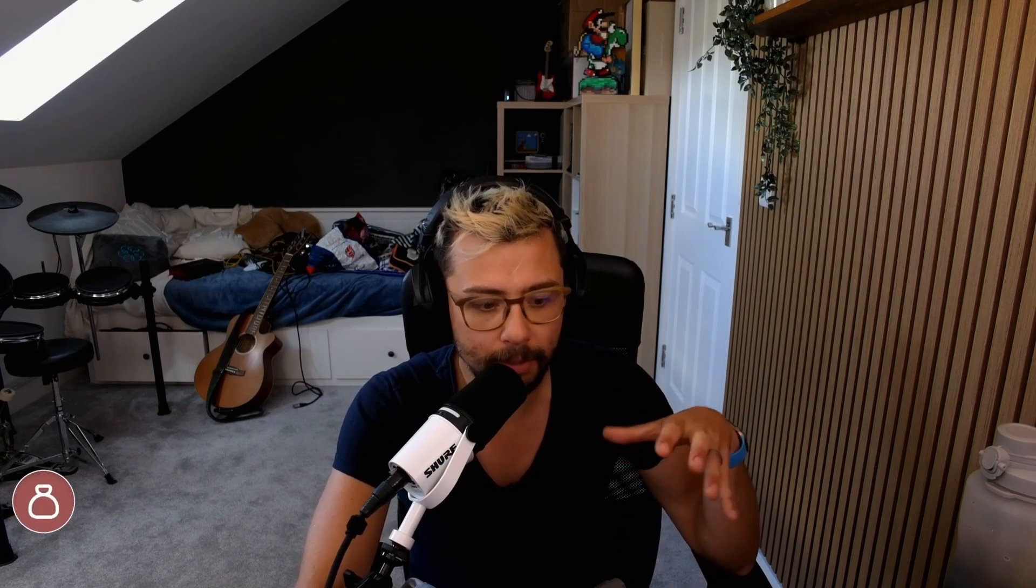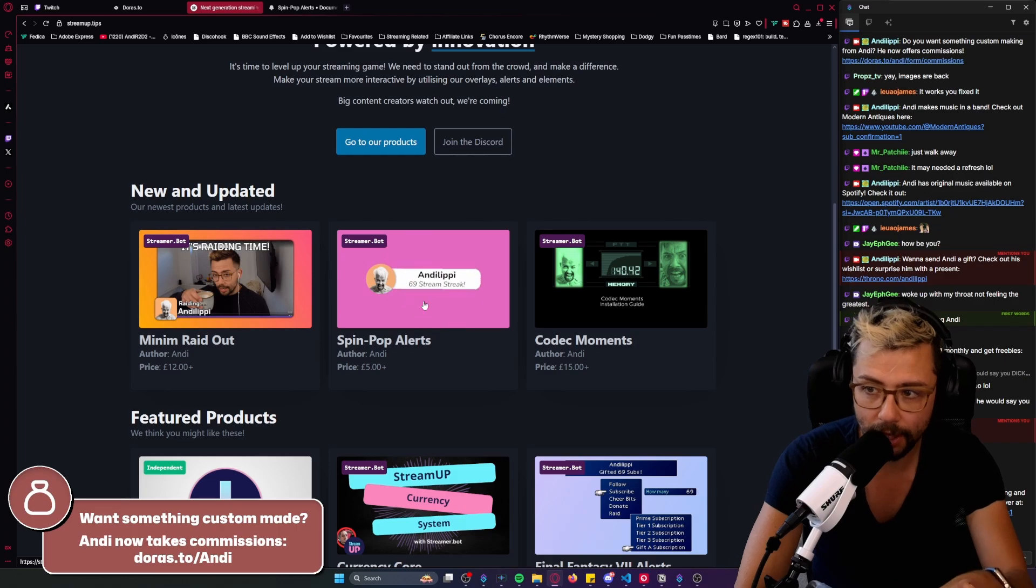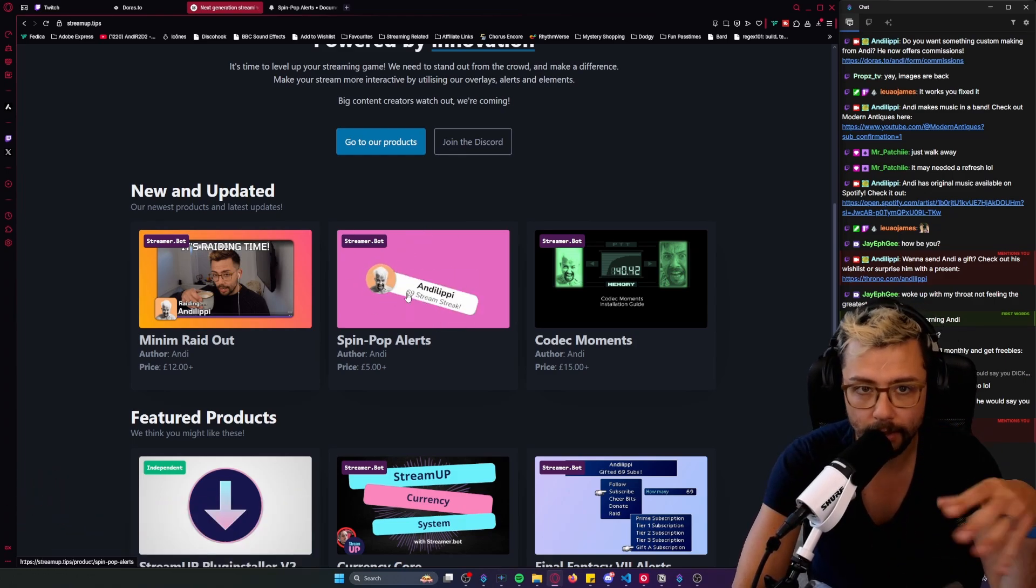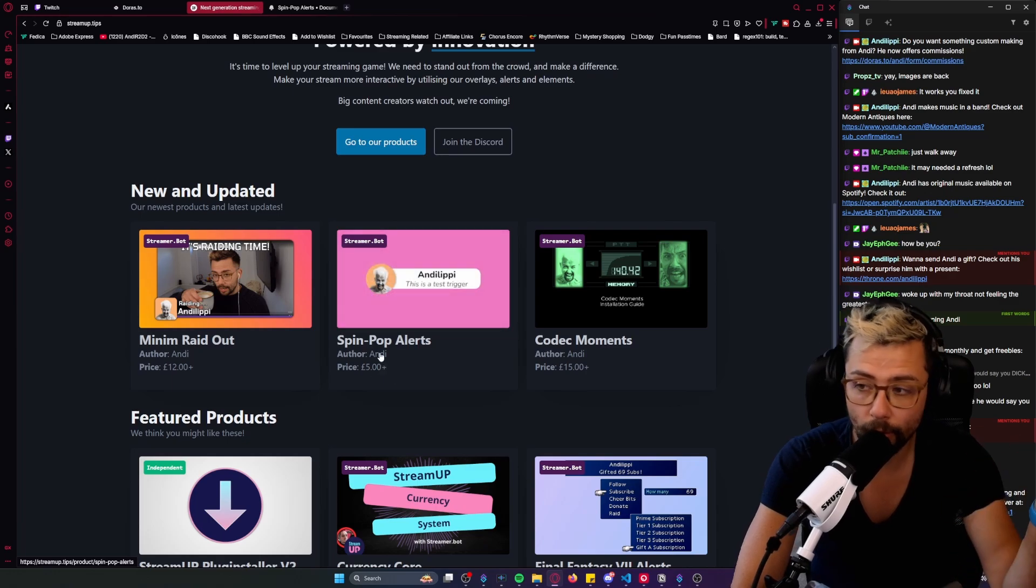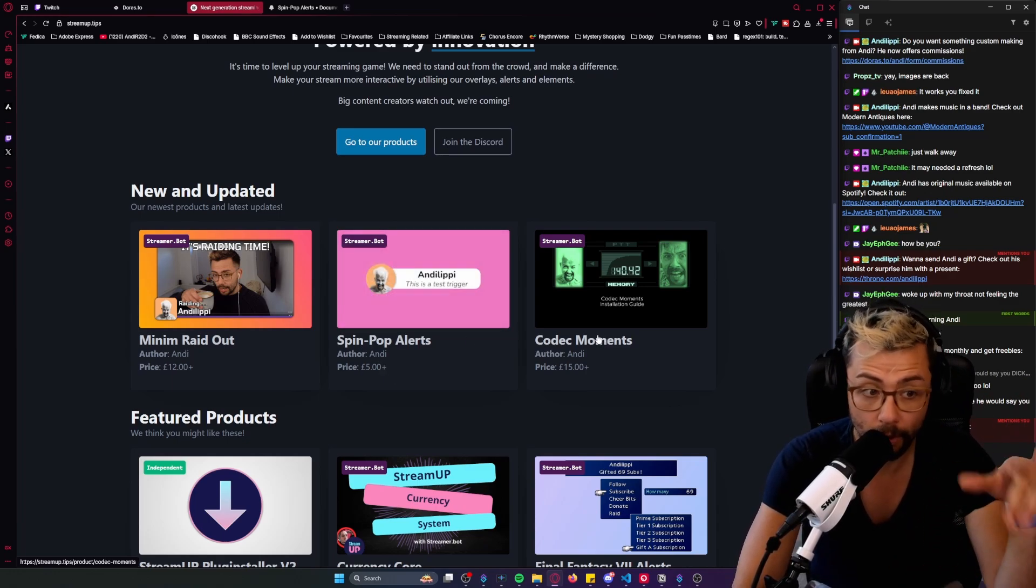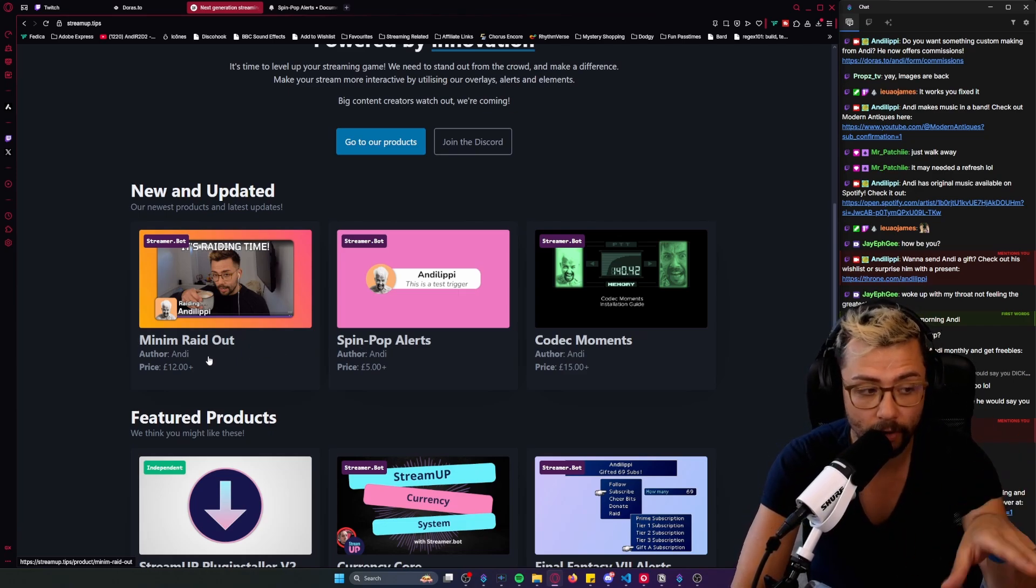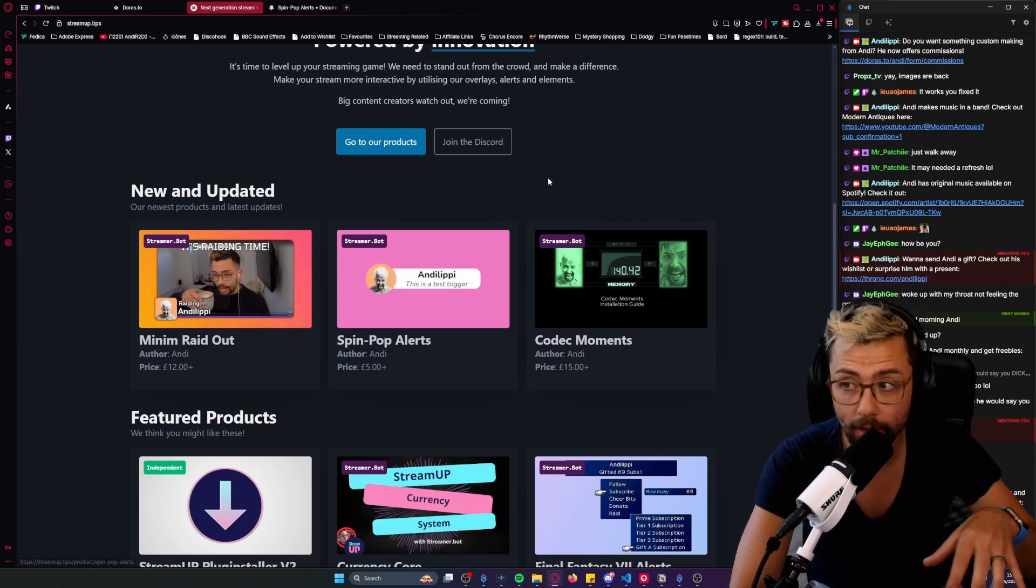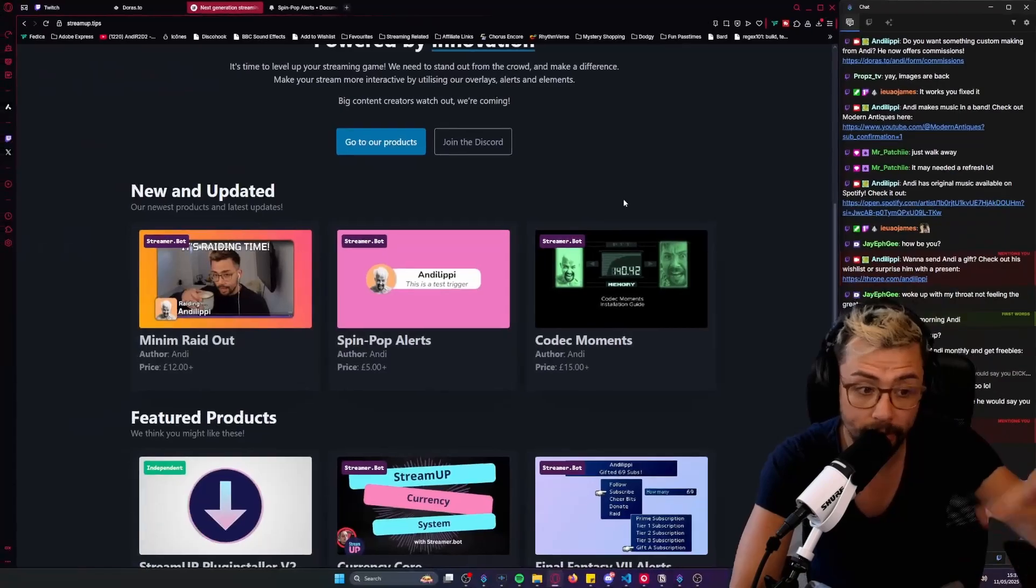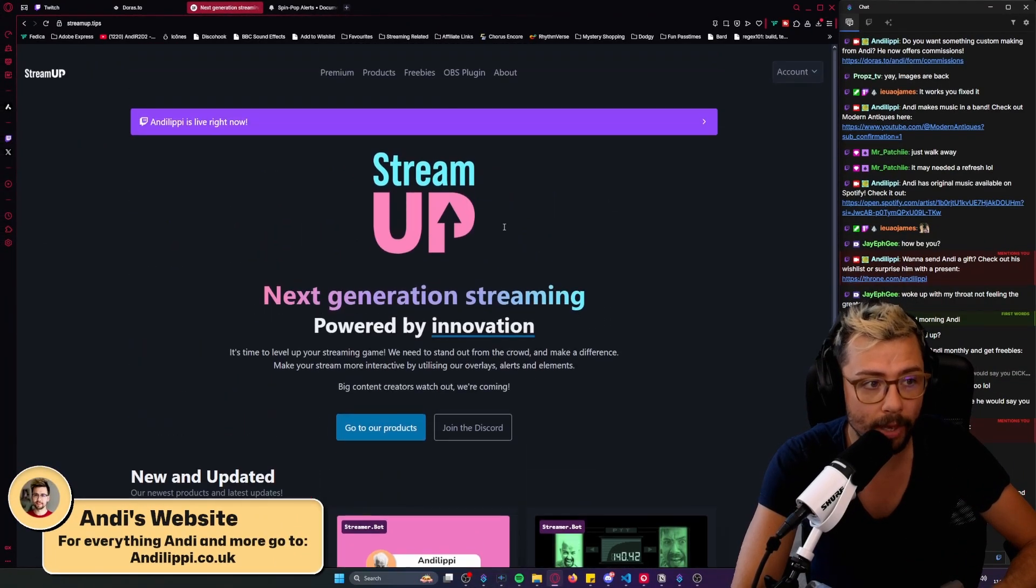SpinPop Alerts is a really cool minimalistic way of showing your alerts on stream. It pops in, swipes around, looks really cool, all done in OBS and StreamerBot. It's five pounds or you can just join monthly and get access to all our products. We released Kodak Moments yesterday, Minim Raidout as well today. There's loads of stuff coming out very soon as I'm going through all the old projects. I've recorded this live at twitch.tv/AndyLippey so come and follow there and you can see this stuff live and see what's coming out. Let's get into it.